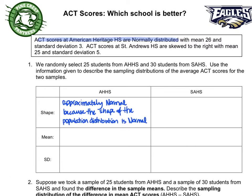We know that the mean is an unbiased estimator of the population mean. Since we have two schools, we're going to use a subscript of 1 for the first school, American Heritage, and a subscript of 2 for the second school, St. Andrews. In symbols, the mean of the sampling distribution of the sample means for American Heritage equals the population mean for American Heritage, which is 26.